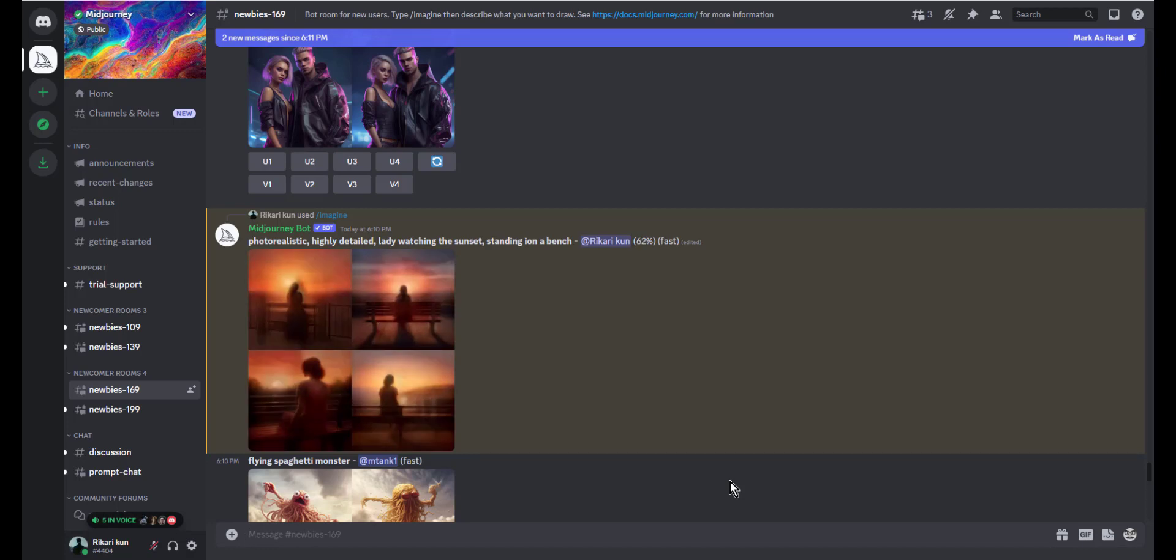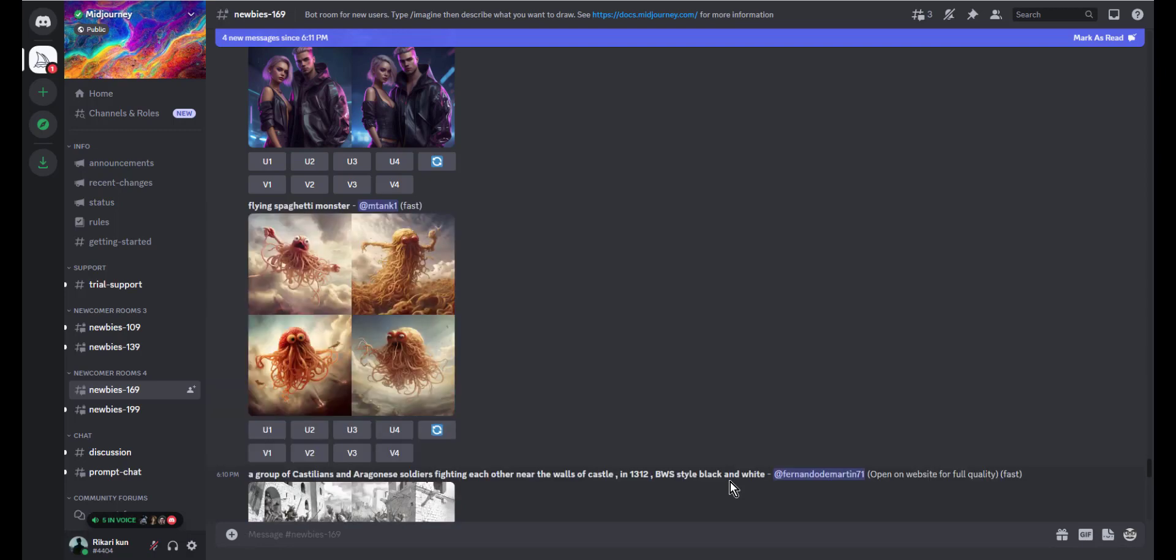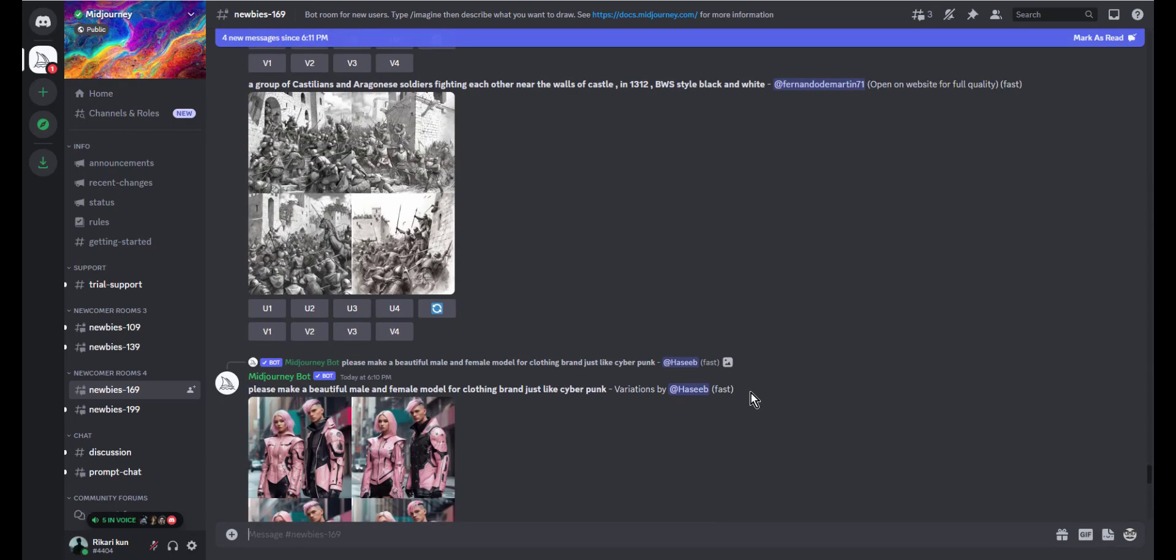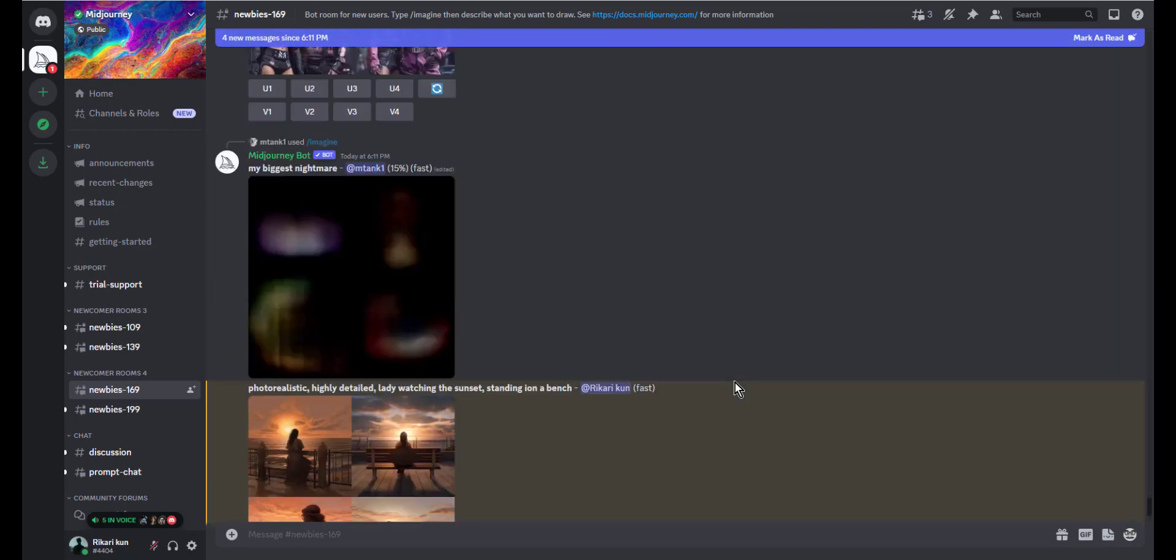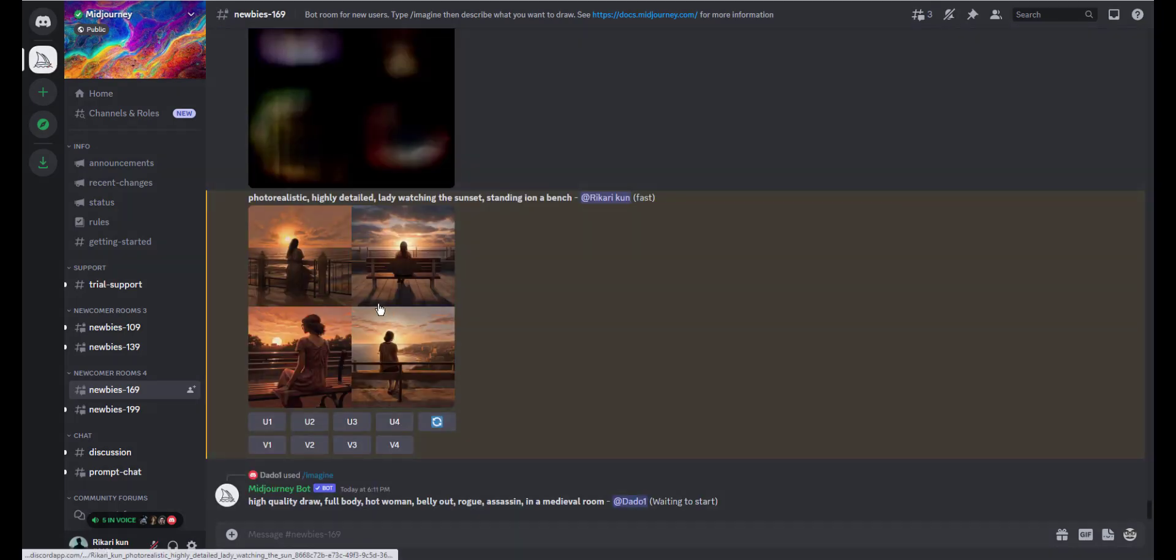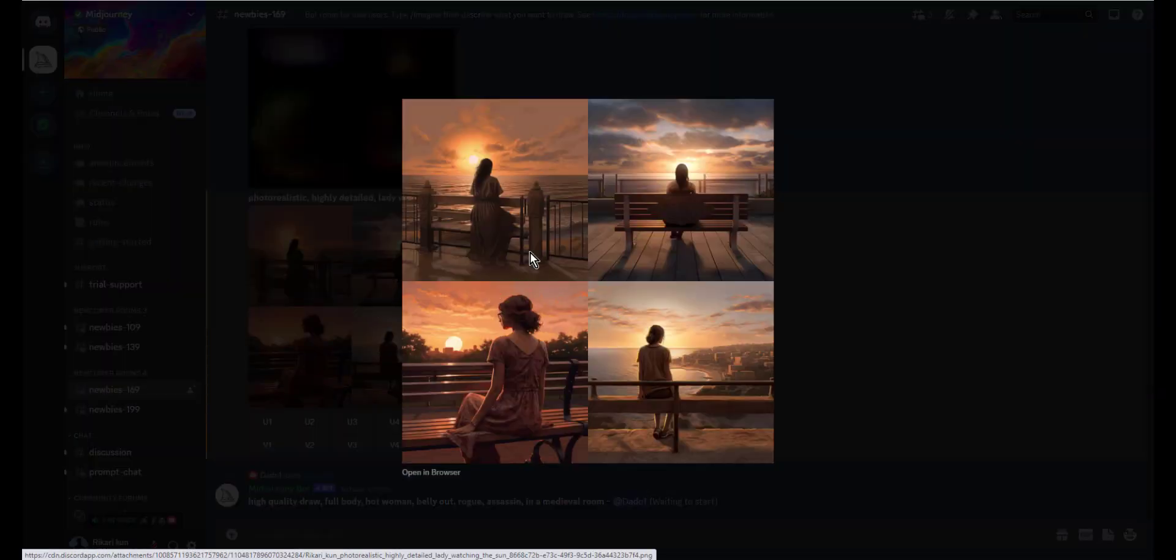And that's it. With these just a few simple steps, you can turn any ordinary image into a stunning work of art using the Midjourney Discord bot. Thank you for watching, and I hope this tutorial was helpful. See you soon.